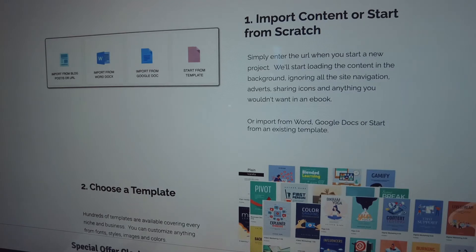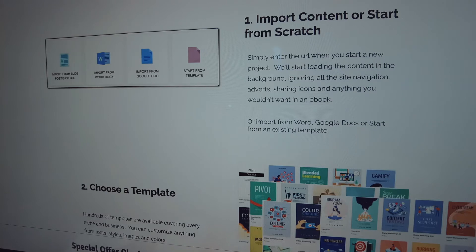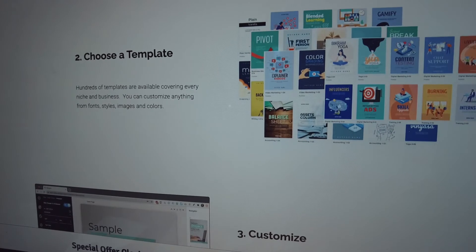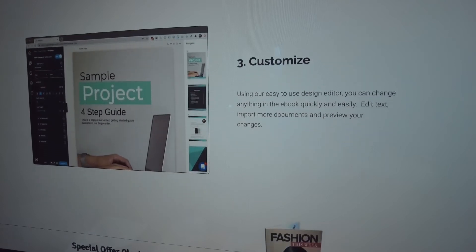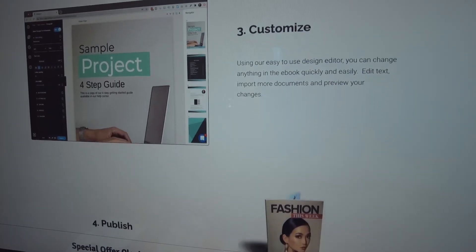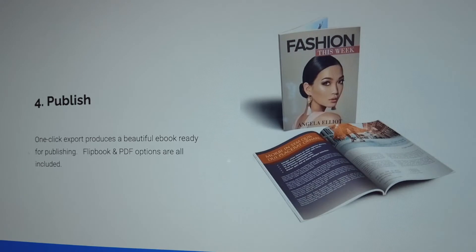So how does Designrr work? Well, first and foremost, you want to import some content. That content can come from a blog, a Word doc, or even Google Docs. Once you import that content, it asks you to choose a specific template. Inside of Designrr, they have several different templates you can choose for your e-book. Once you place it inside of the template, all you have to do is customize your project. The customization in Designrr is high-tech and high-touch — it's intuitive and very easy to do.